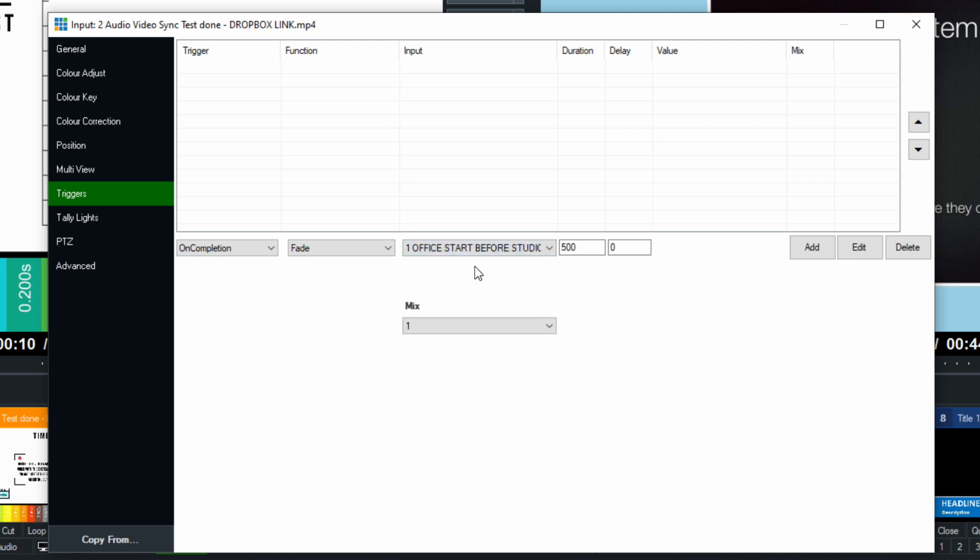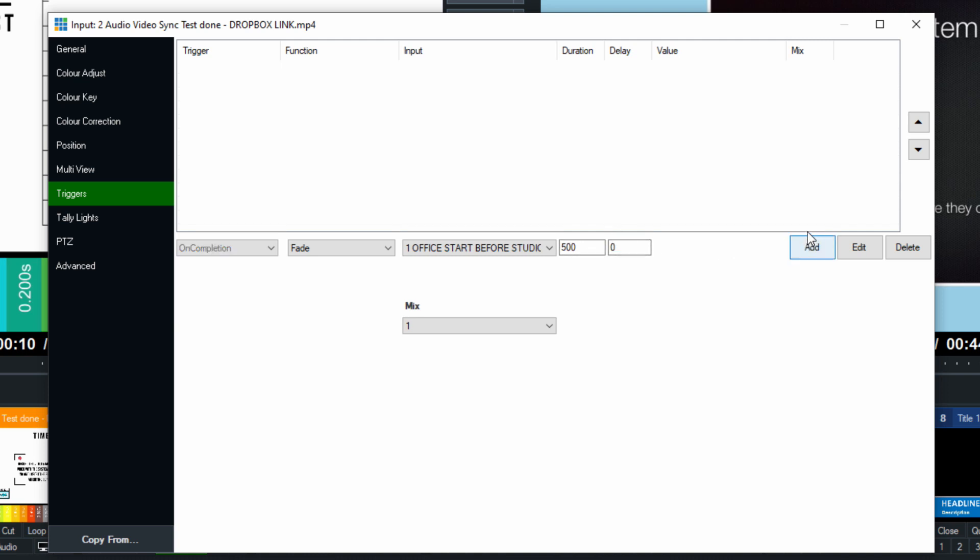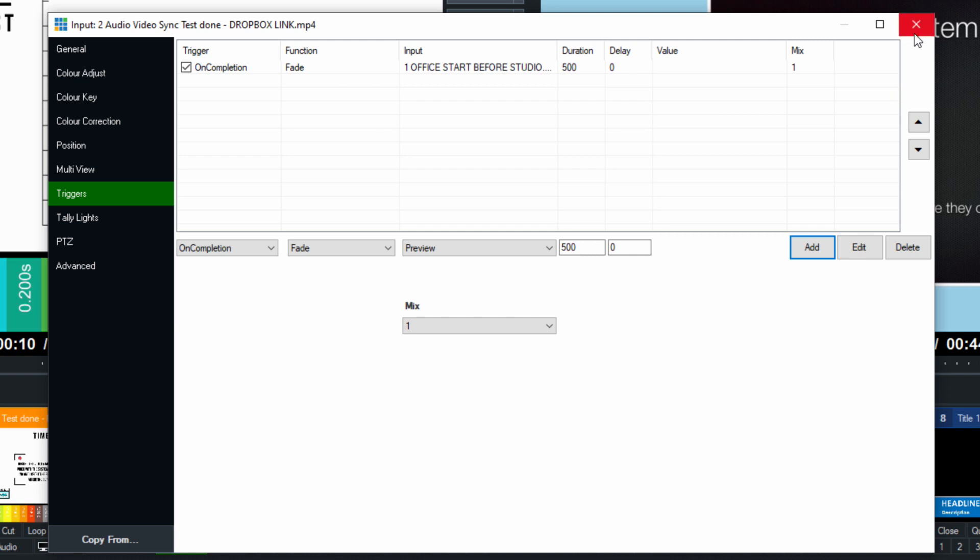Now, we'll just say that input one is our main camera. So we're just going to go ahead and fade to that with a duration of 500, no delay, add. That is a trigger. Now, let's test it.